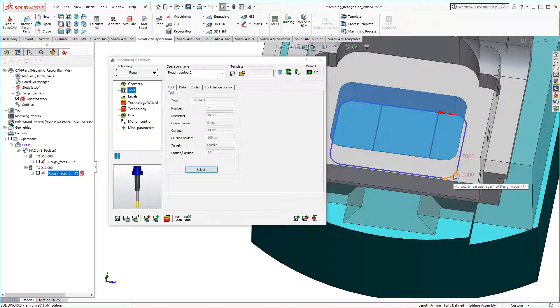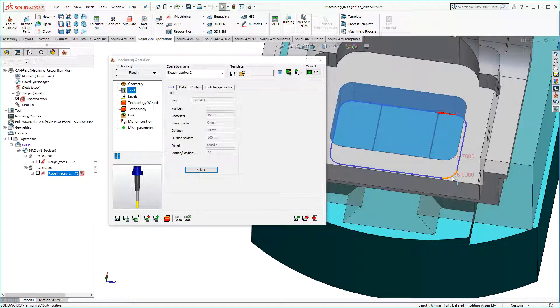Now typically, I'd want to modify my pocket depth to machine deeper than the bottom of the through pocket. Before I do that, I want to show you in this case how the updated stock is recognized and automatically updated if a previous operation is edited. I'll save and calculate this operation.